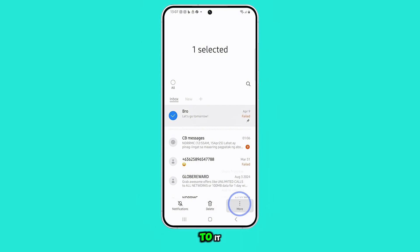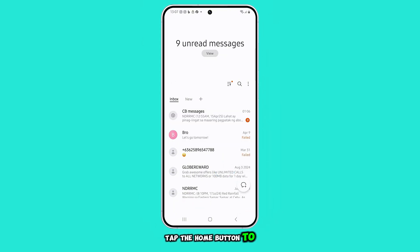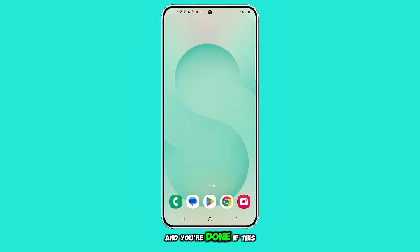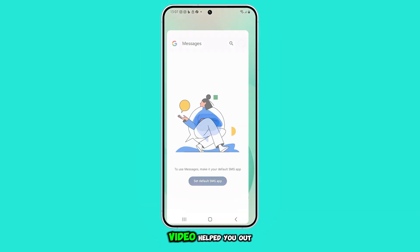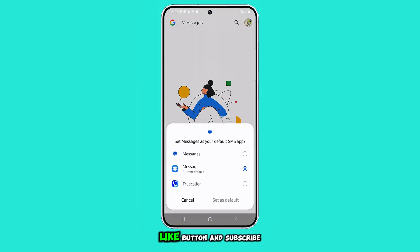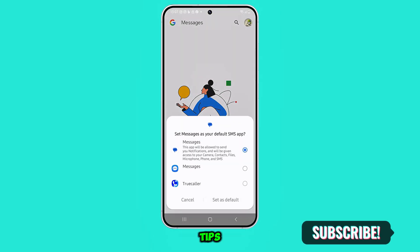And that's all there is to it. Tap the Home button to return to the Home screen, and you're done. If this video helped you out, make sure to hit that Like button and subscribe for more quick and useful tips.